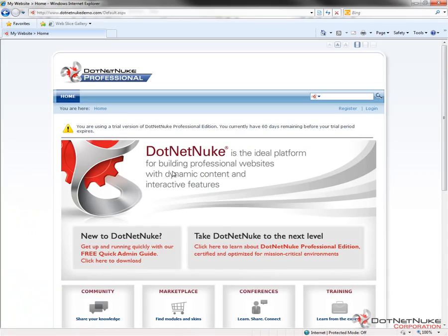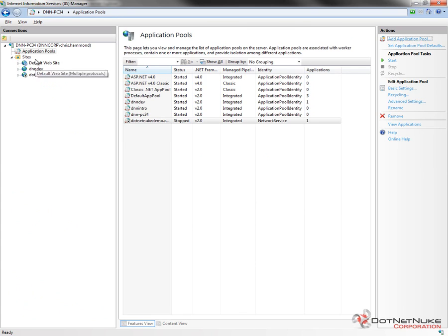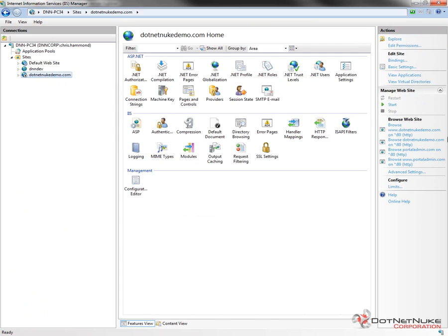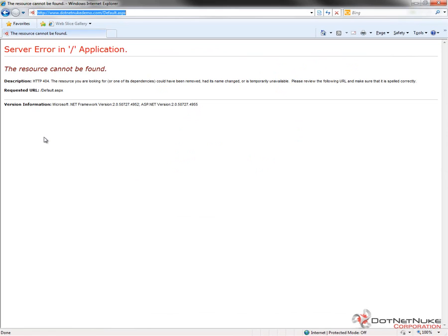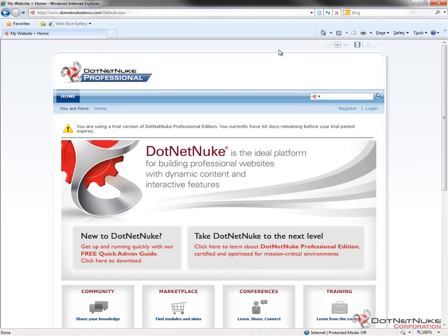We should now be able to go back to our website. If we try to refresh it, we'll get a message that we can't load the website because the application pool is still stopped. So I need to go into the Application Pool in IIS, start the application pool, and do the same for the website since I stopped that as well. Then we'll go back and try to reload our website. Doing a control-refresh, we can once again see the website loads up.